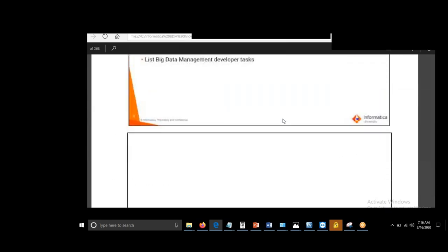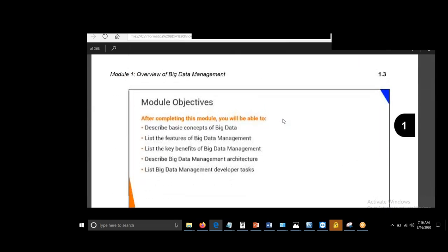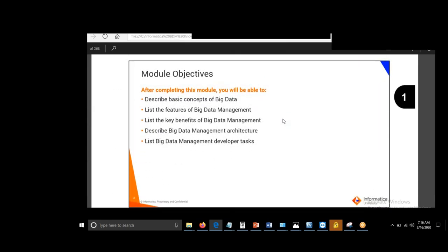In today's class we'll first discuss basic concepts of big data, features of BDM, key benefits of BDM, then BDM architecture, and then the tasks that a BDM developer should do as part of their work.